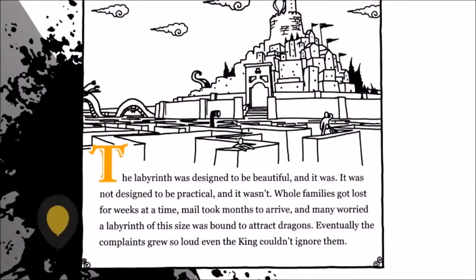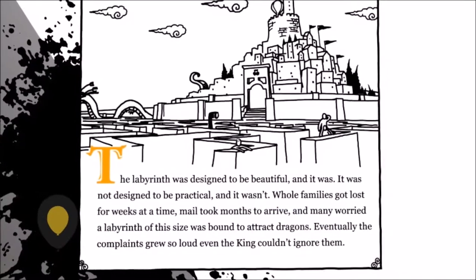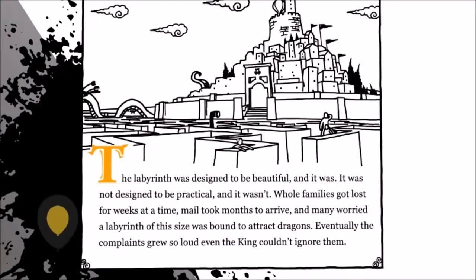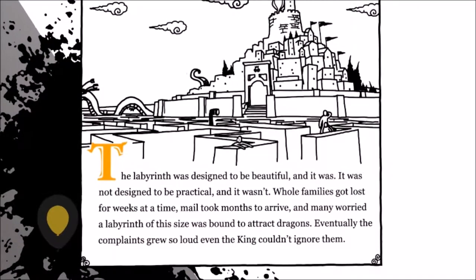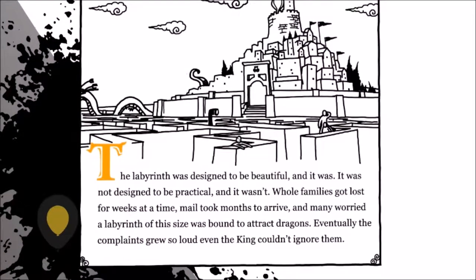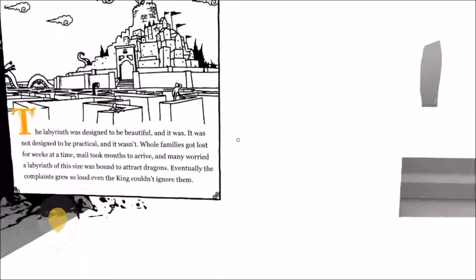The labyrinth was designed to be beautiful, and it was. It was not designed to be practical, and it wasn't. Whole families got lost for weeks at a time. Mail took months to arrive, and many worried a labyrinth of this size was bound to attract dragons. Eventually, the complaints were so loud even the king couldn't ignore them.